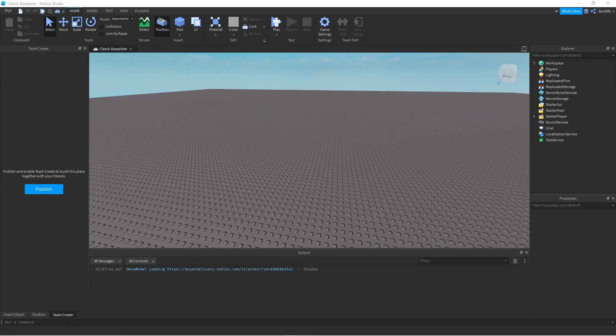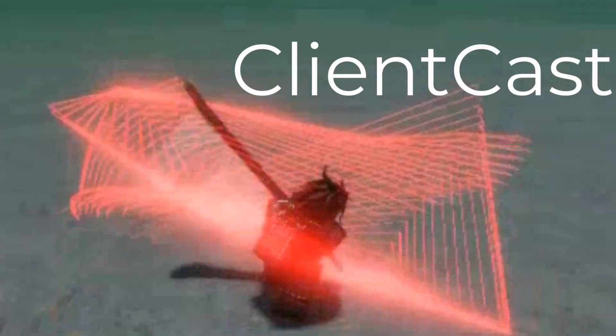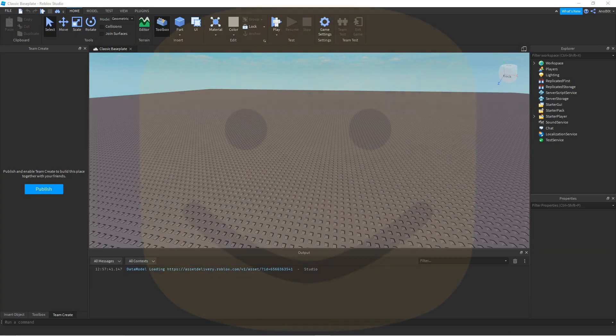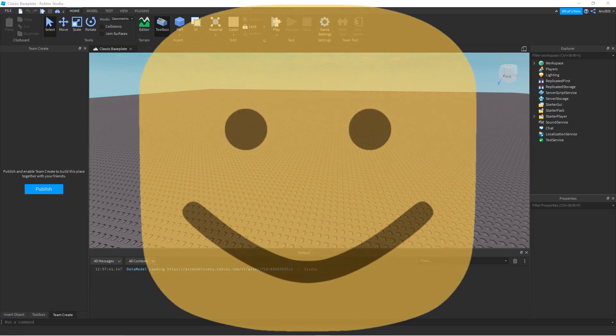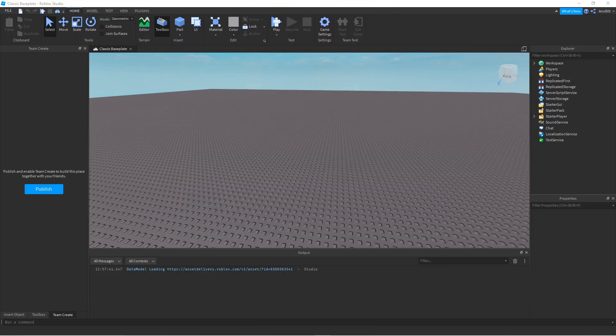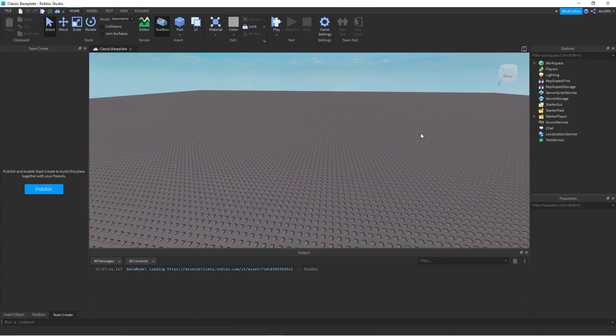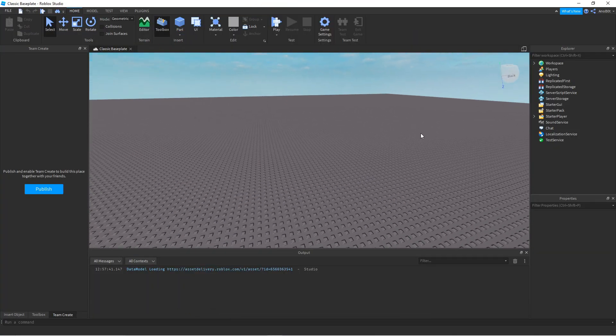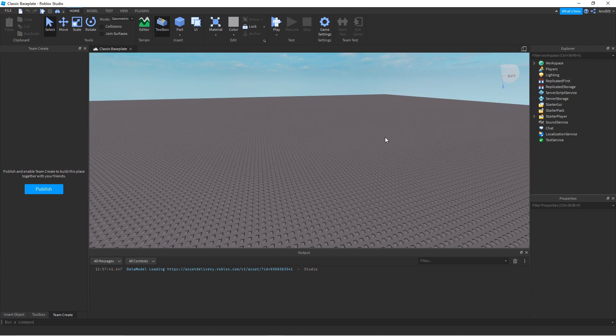Hello people, and today welcome to another Roblox Studio tutorial. Today I'm going to show you how to use Client Cast. Client Cast is a module that can detect lag and hitboxes from melee weapons, so you can use this to make smoother gameplay.